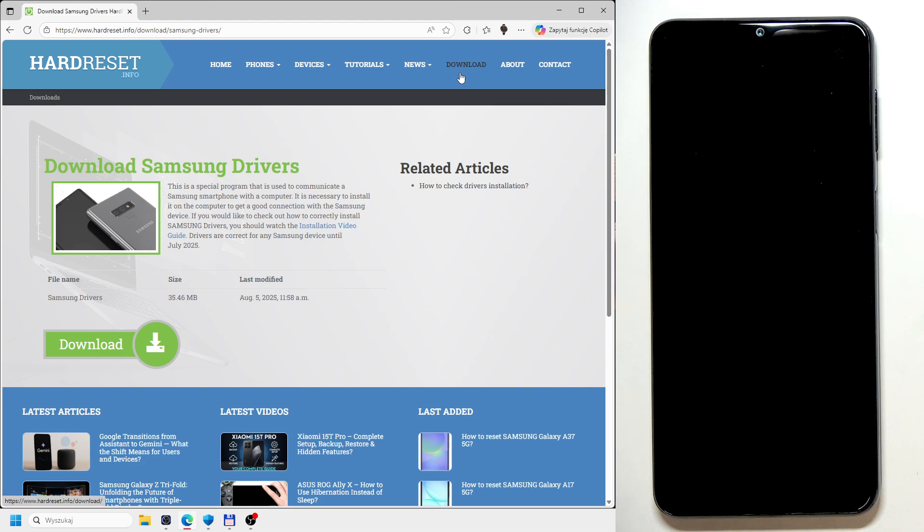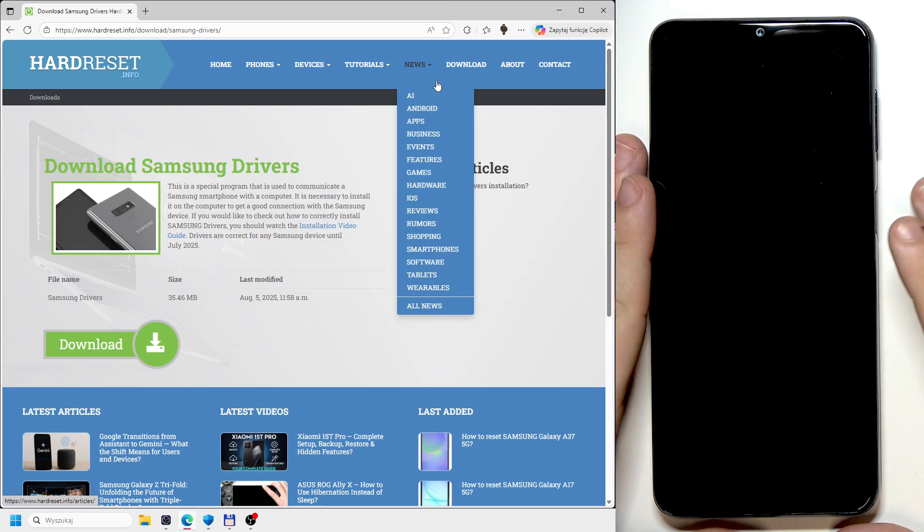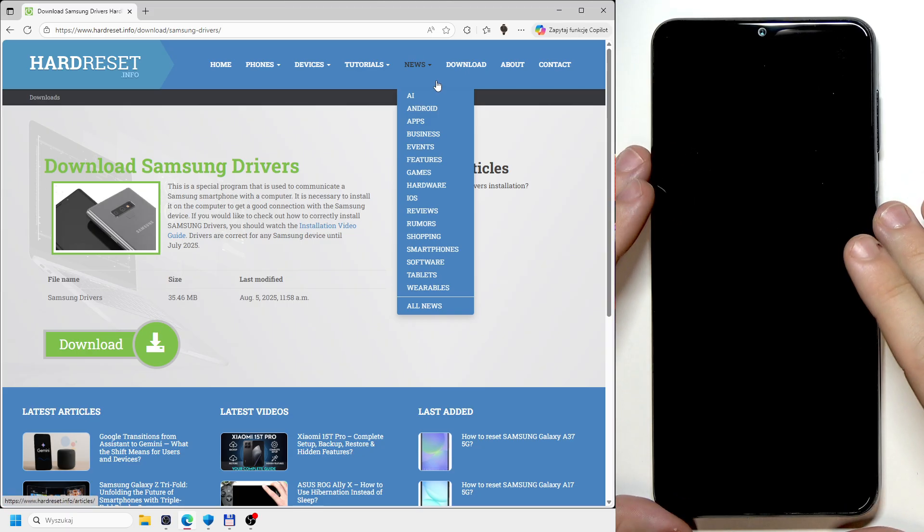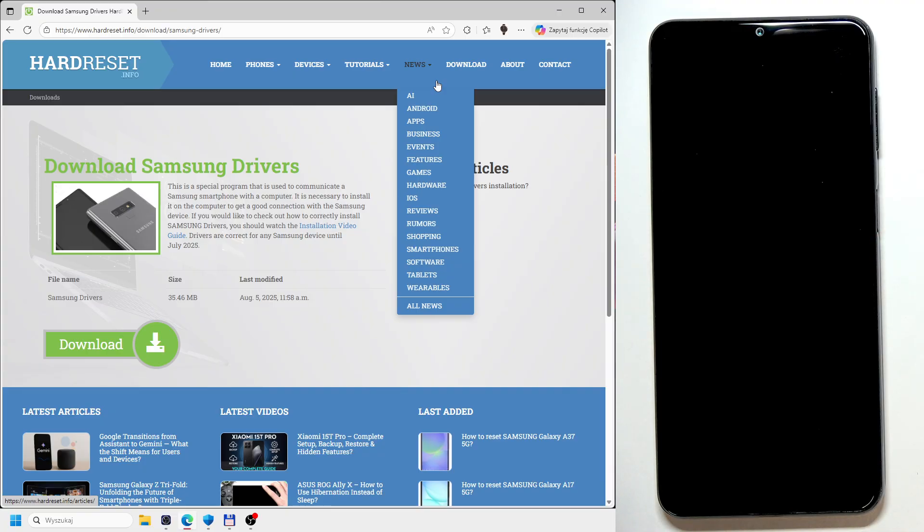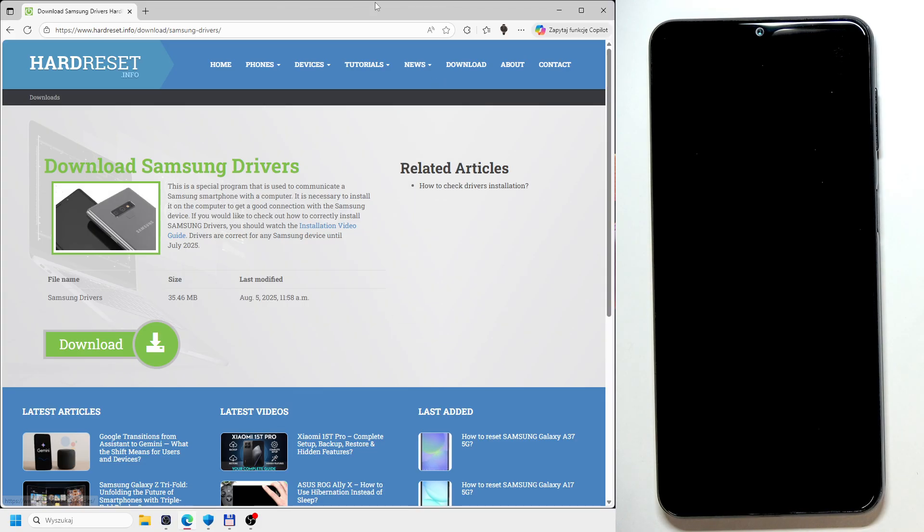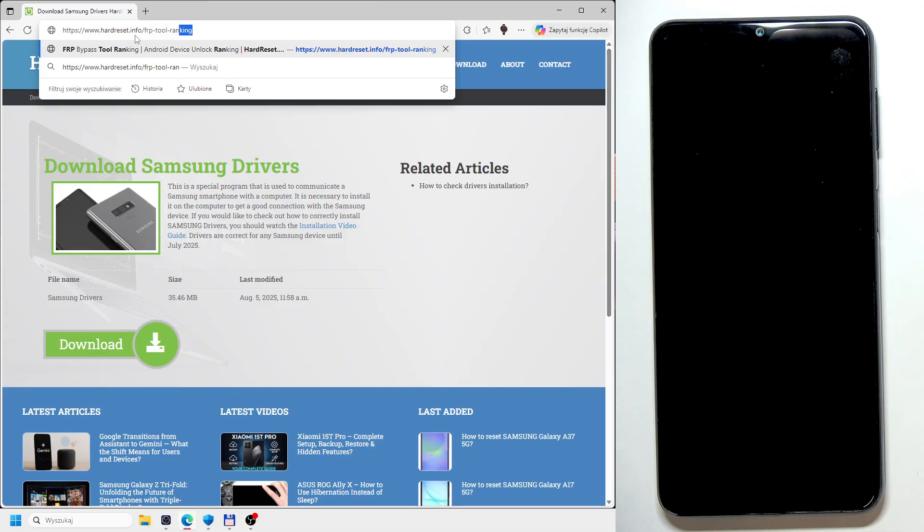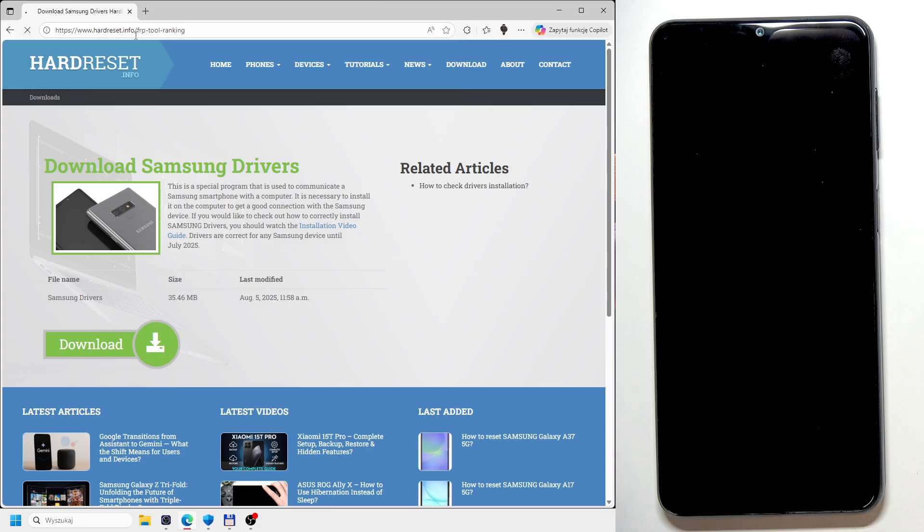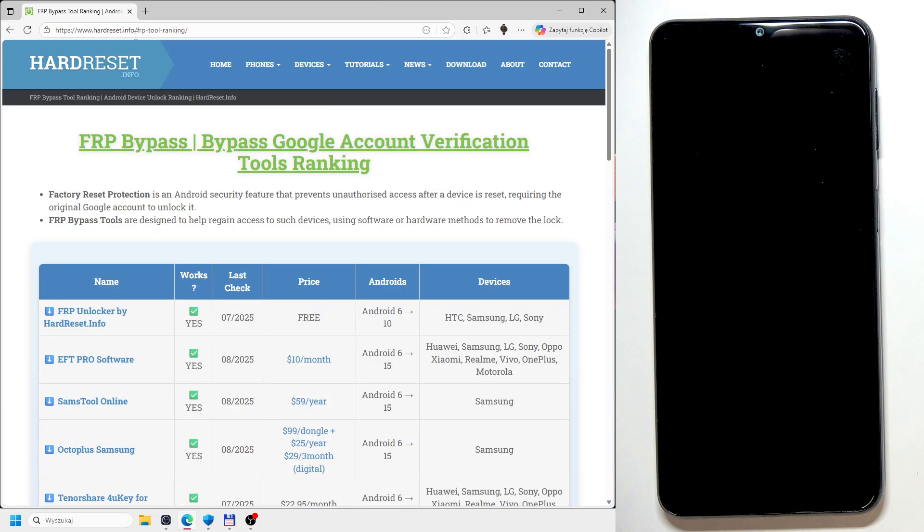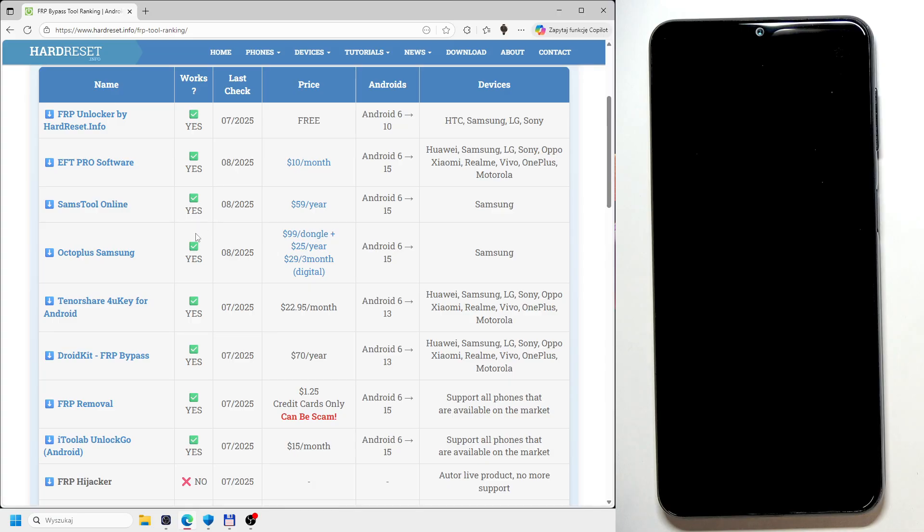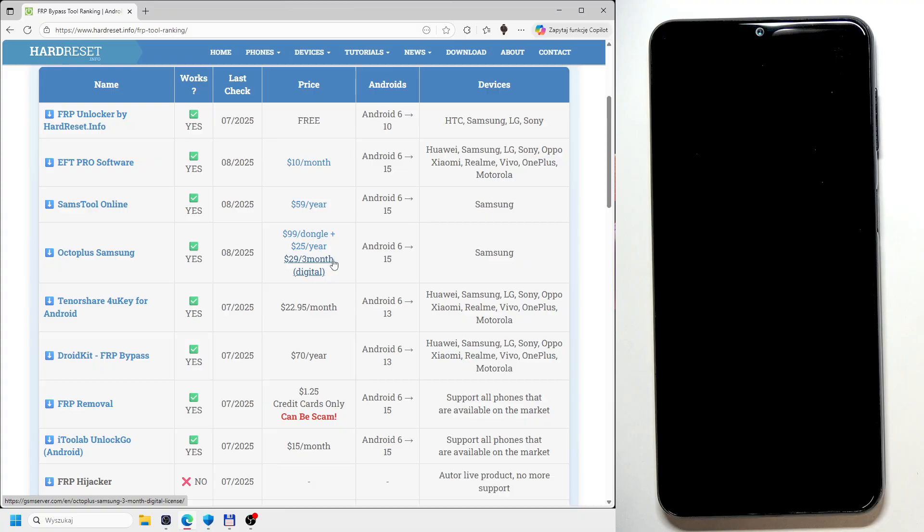Now, unfortunately, the program that is used is paid, but I think it is still worth it because it's not that expensive and it can make your phone work again. So let's go to hardreset.info/frp-tool-ranking. And then you can find the OctoPlus. You can see it is paid 29 US dollars for a one month license.